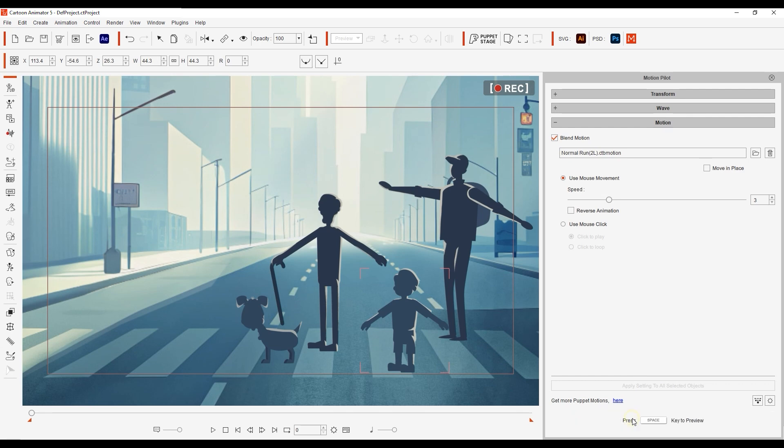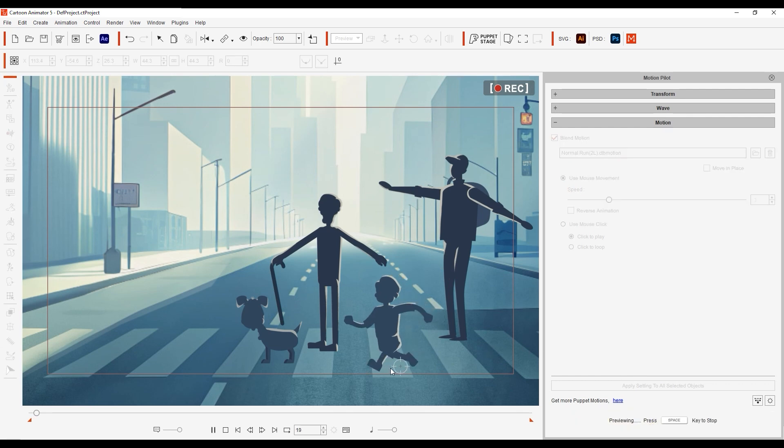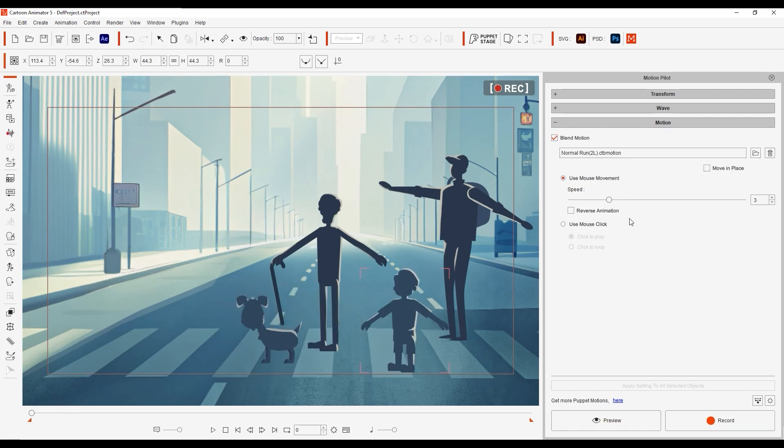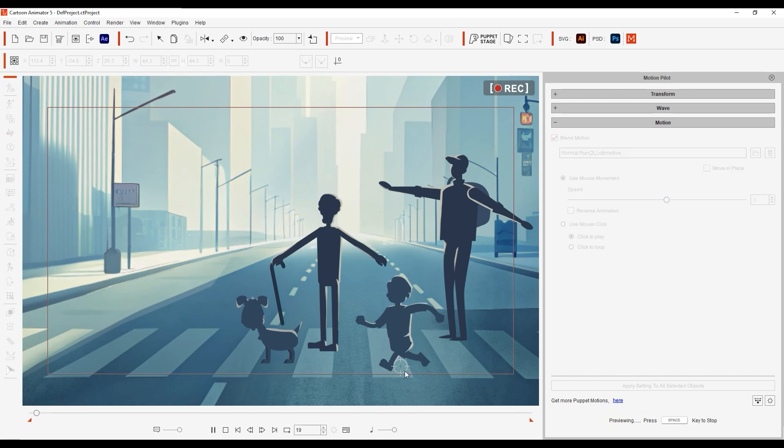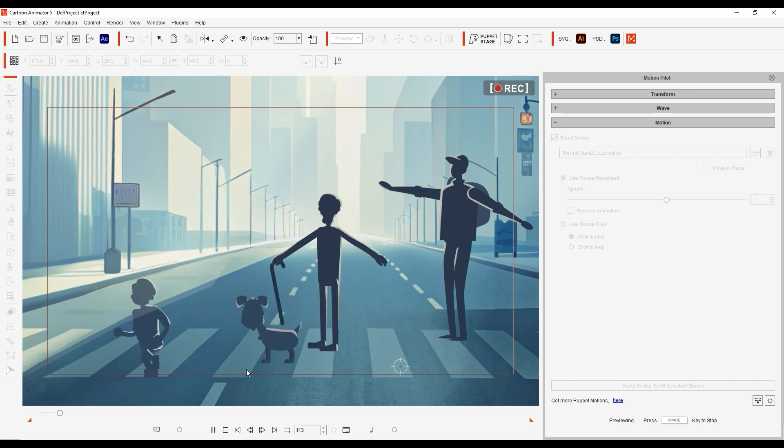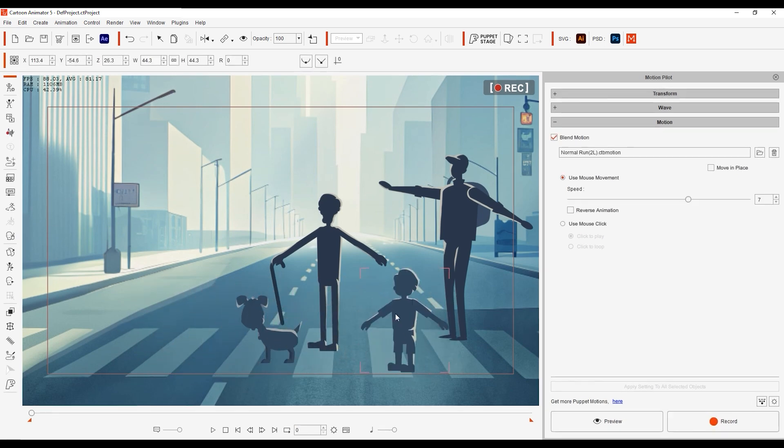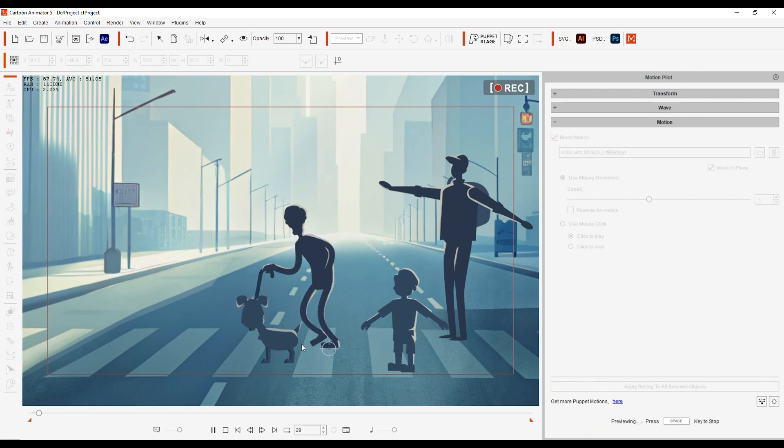We currently have mouse movement control enabled, so when I preview, I can control the kid's running according to my mouse movements. If we increase the speed value, the motion will play faster with less mouse movement. You can use a combination of this and the Transform value we saw earlier to customize the look of your character's locomotion.